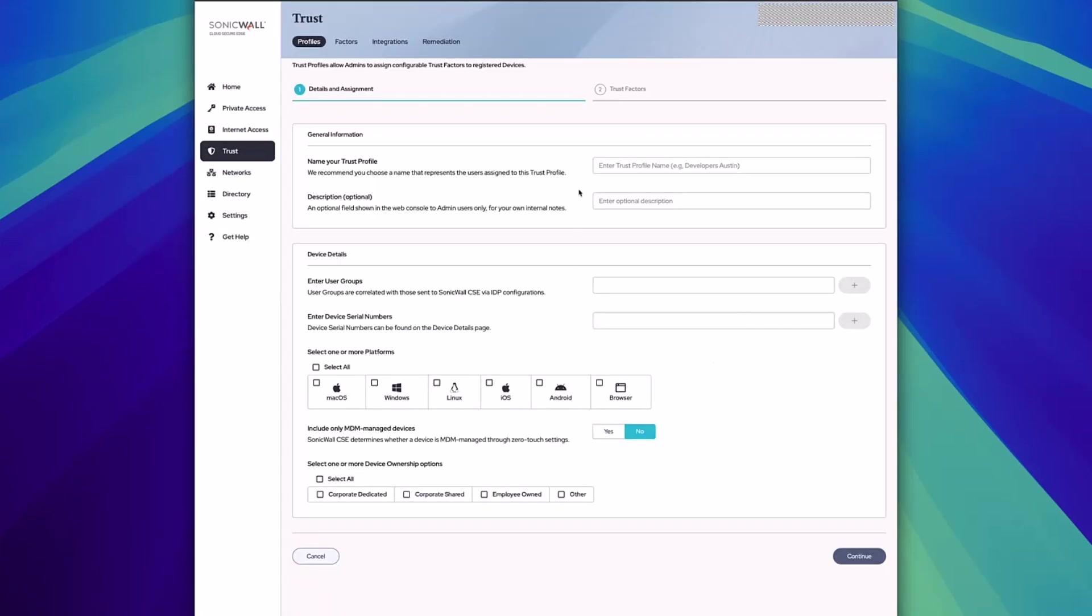From here, you'll want to name this profile specific to what you're trying to accomplish. In this case, I'm looking to assess the posture of high-risk users.